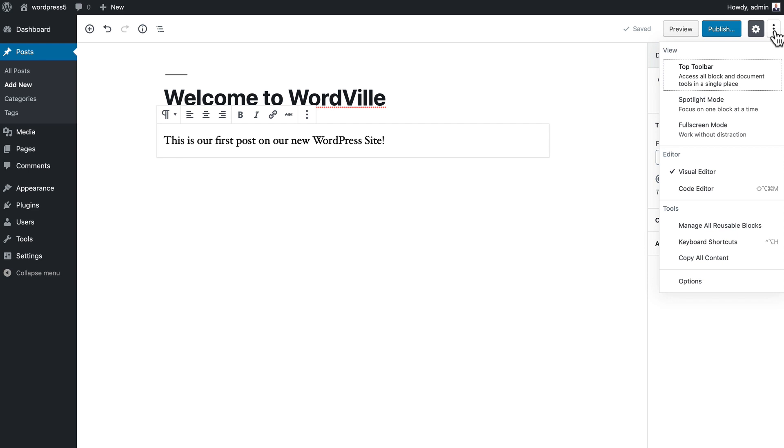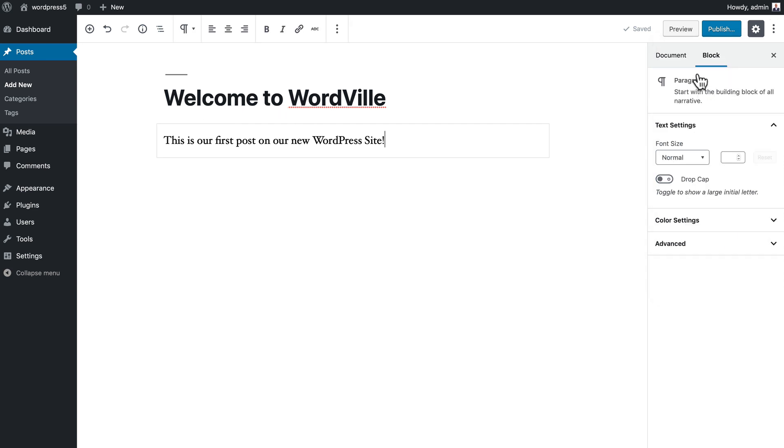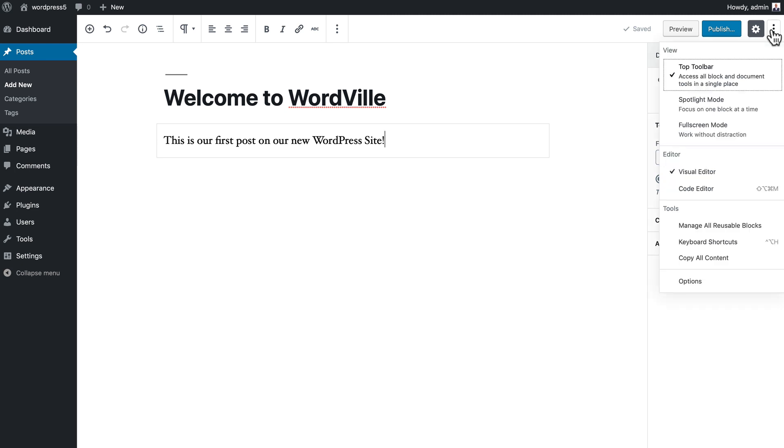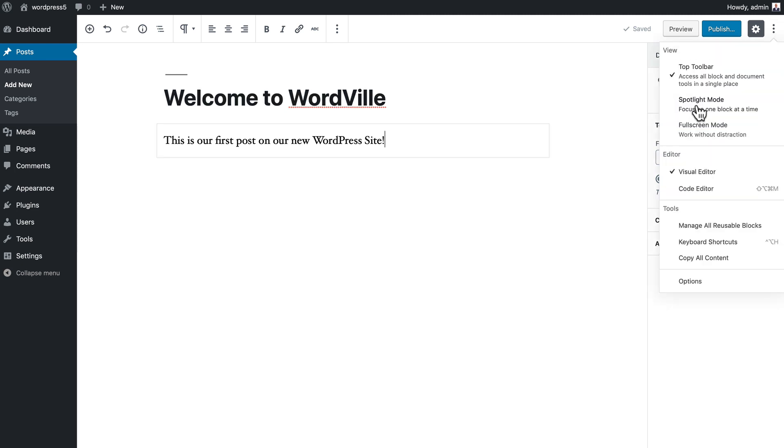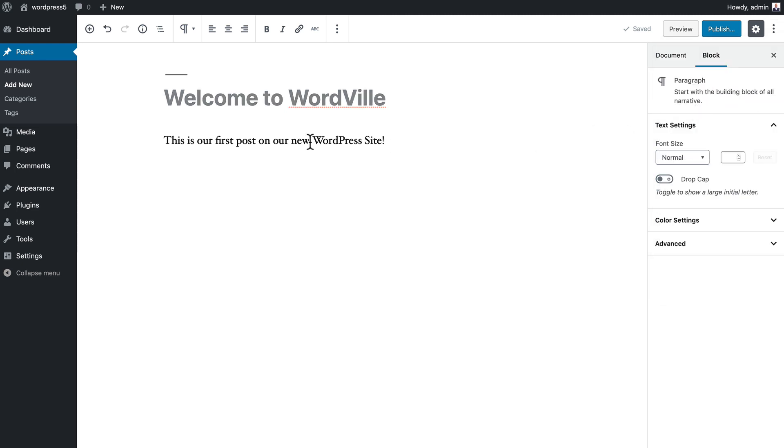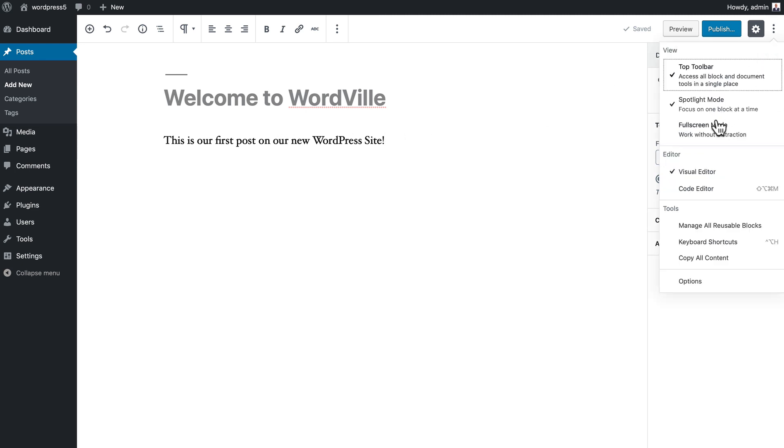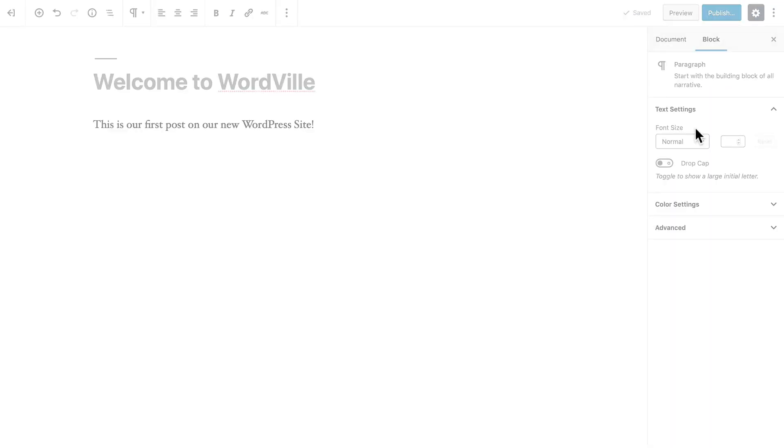When I click on the three dots over here on the right, I have the ability to put the toolbar up in the top region next to the add block section. Spotlight mode shows me which block I'm working on, and finally full screen mode gets rid of all the distractions so I can work on my post.